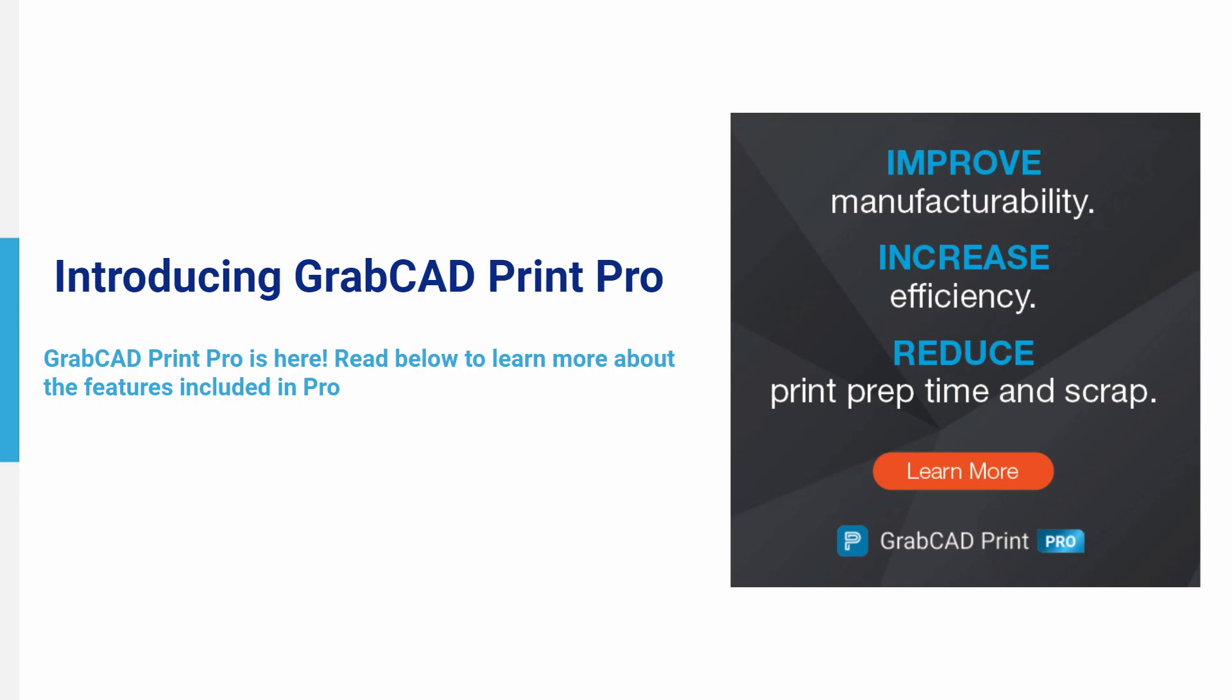Introducing GrabCAD Print Pro. GrabCAD Print Pro is here, and here are the features that are included with Pro. Be sure to request a free trial.